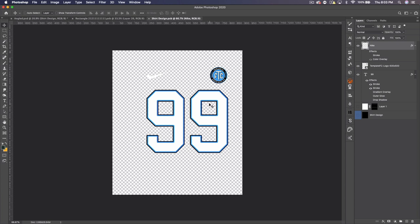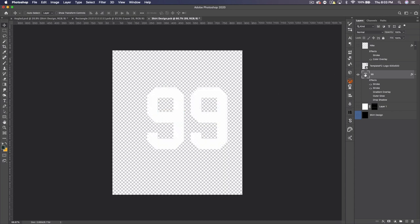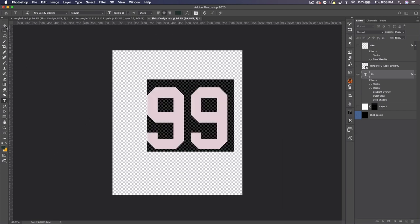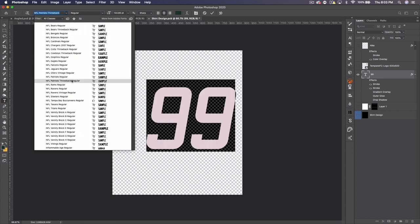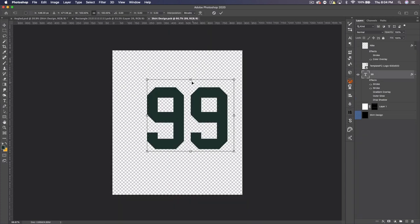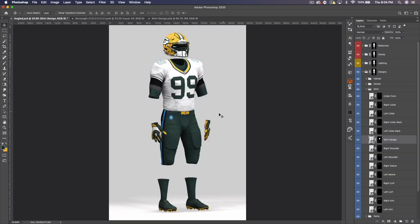Now let's go to the shirt design. The Packers design is super simple. We can get rid of the Nike logo and Template FC logo, bring the text up, and hide all the effects — we just need green text since we're doing the white jersey. Let's get the Packers font — this is actually a version that can be used as the Packers font. Save and see what we got. Let's Command T and increase the size a little bit to fill out more of that open space.